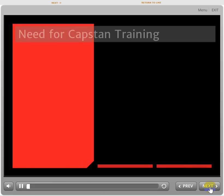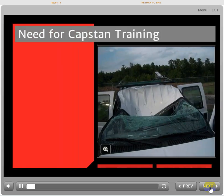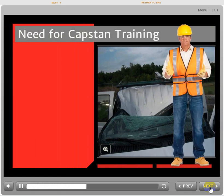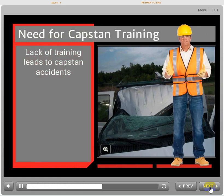This course is intended to educate individuals who operate or work with capstan hoists to first understand the safe operations of a hoist and the repercussions of operating without proper training. Accidents due to lack of training can result in personal injury and damaged property.